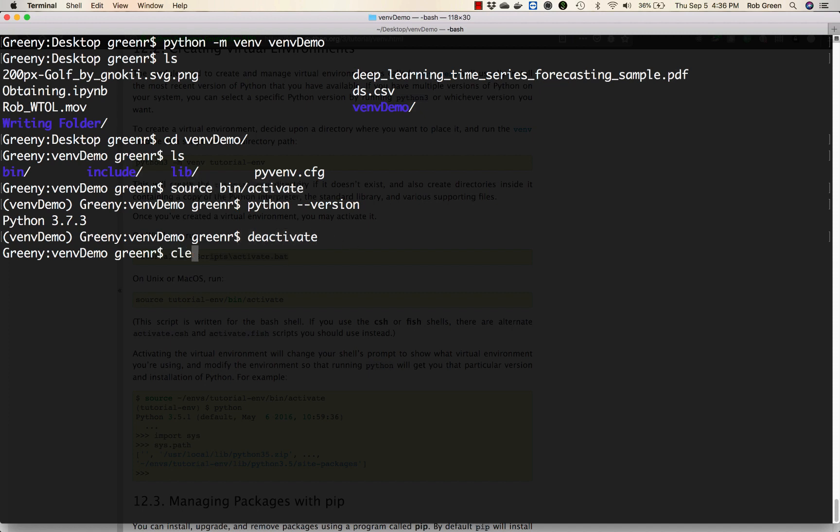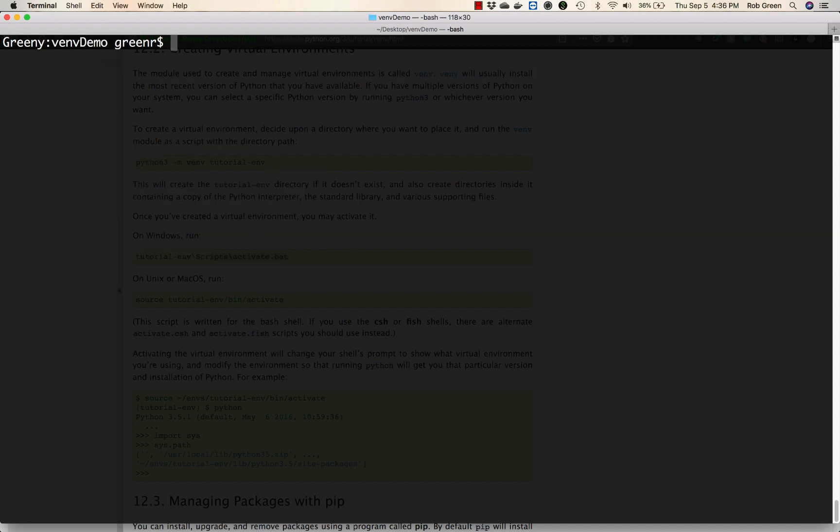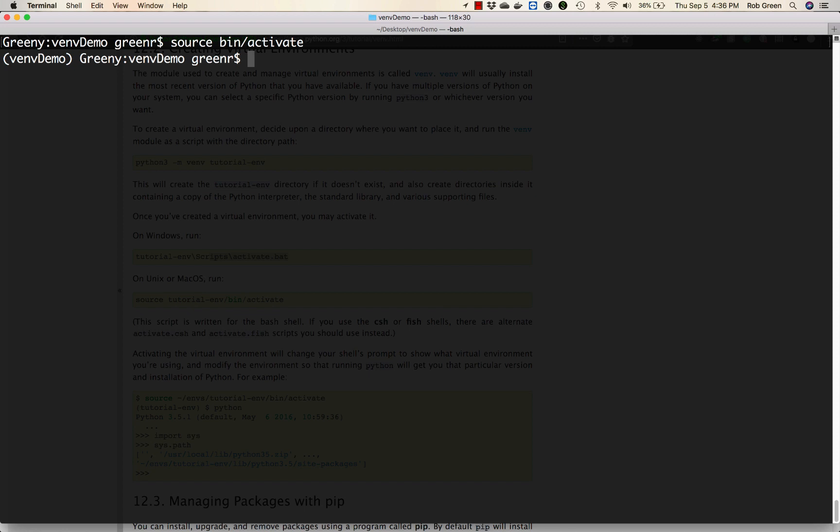So I'm gonna go ahead here, clear my screen, and reactivate my Python environment. Great! The first thing I'm gonna do here is pip install cookie cutter.